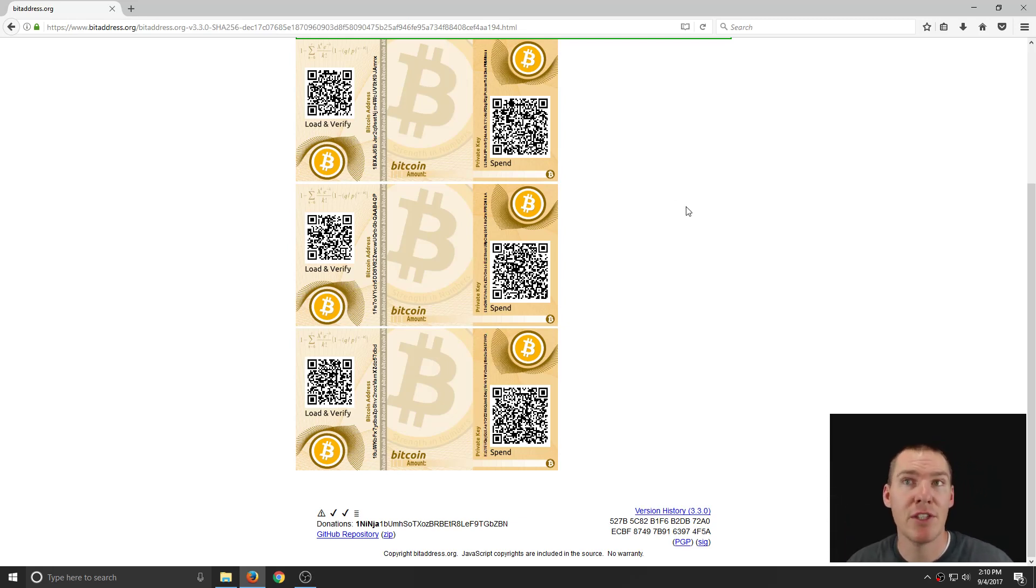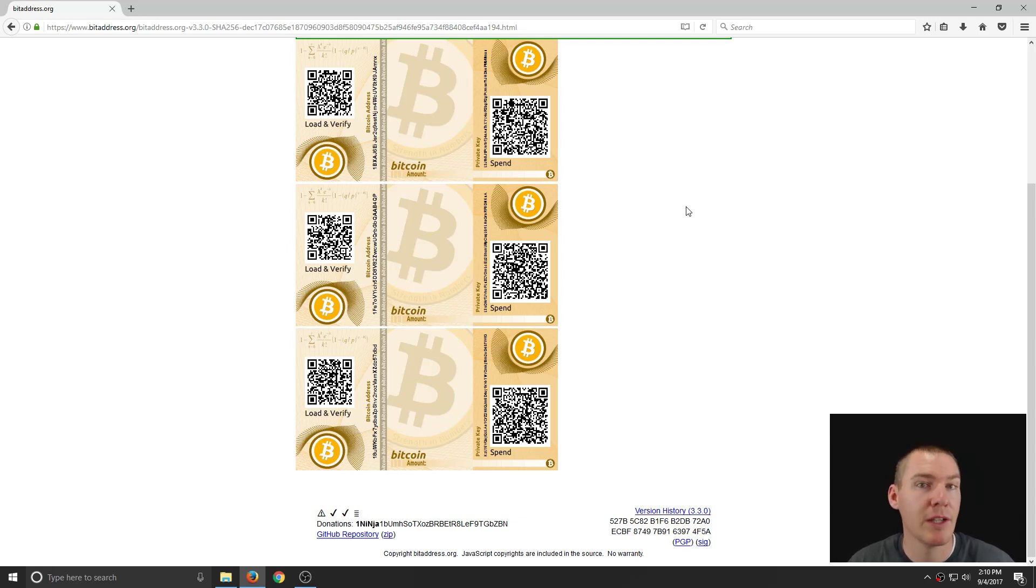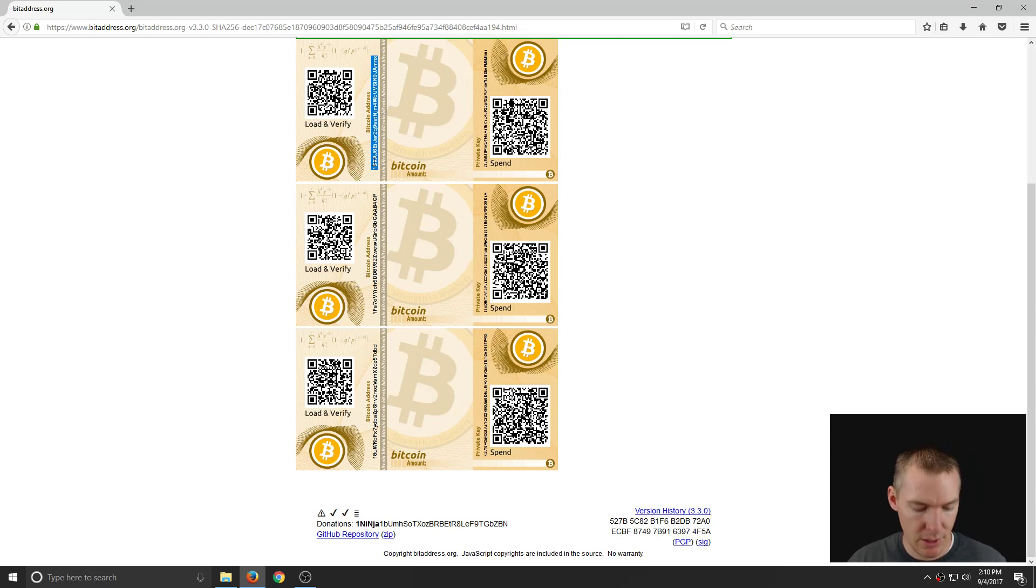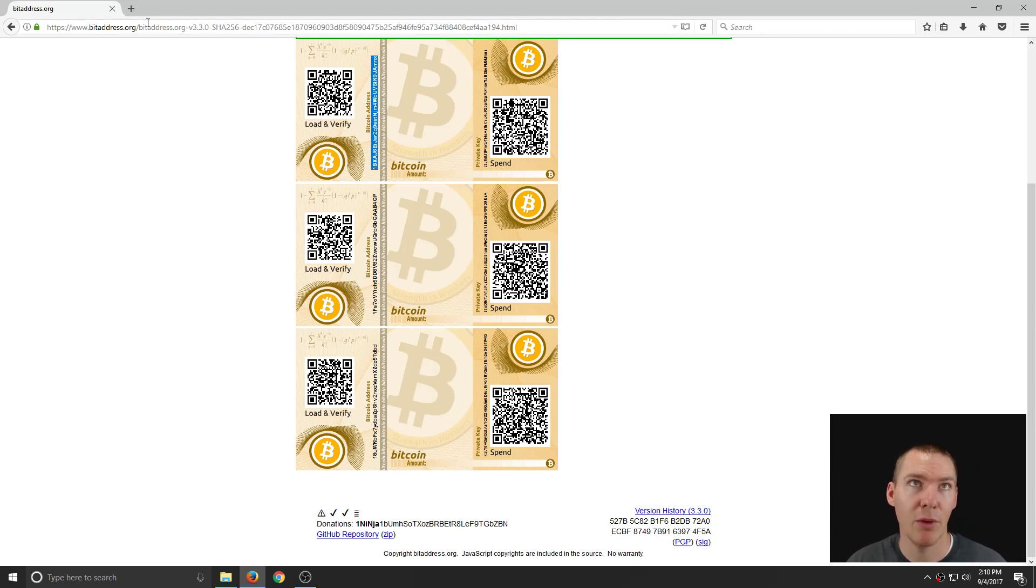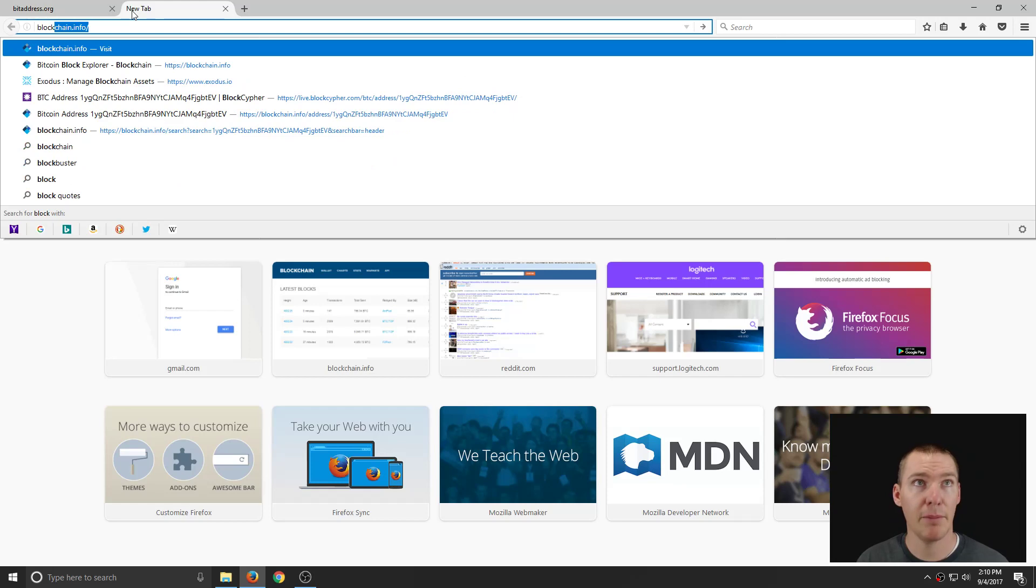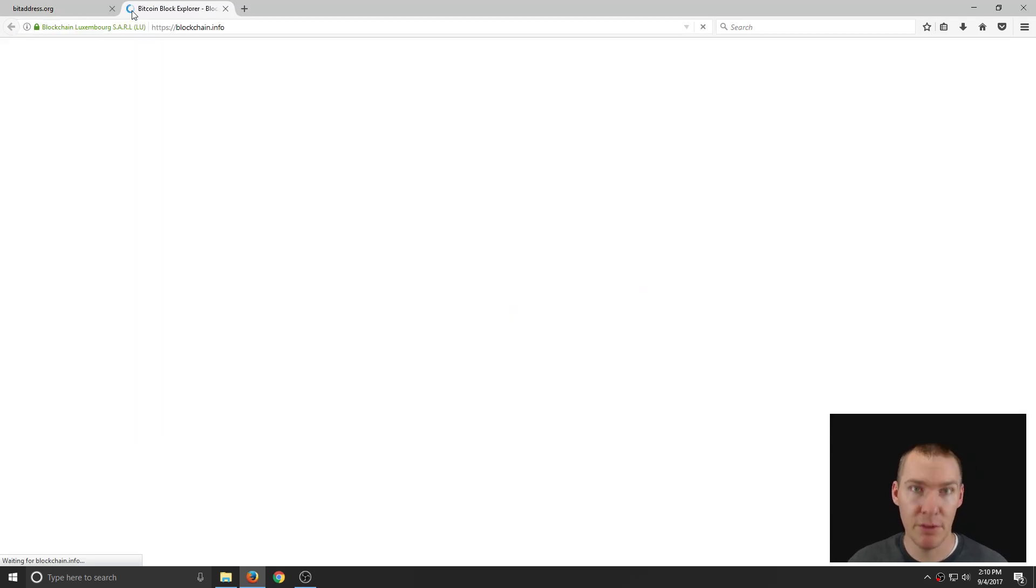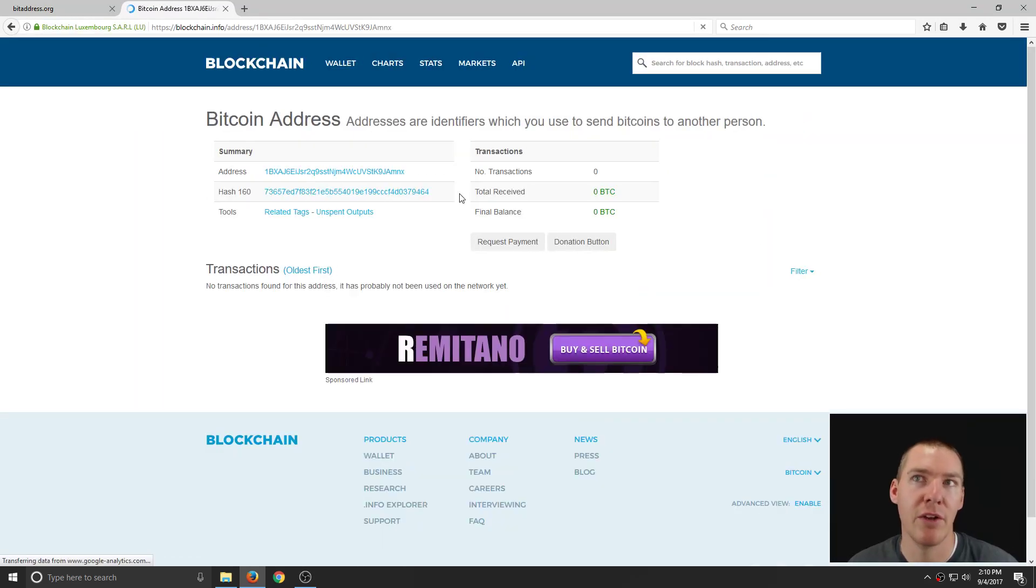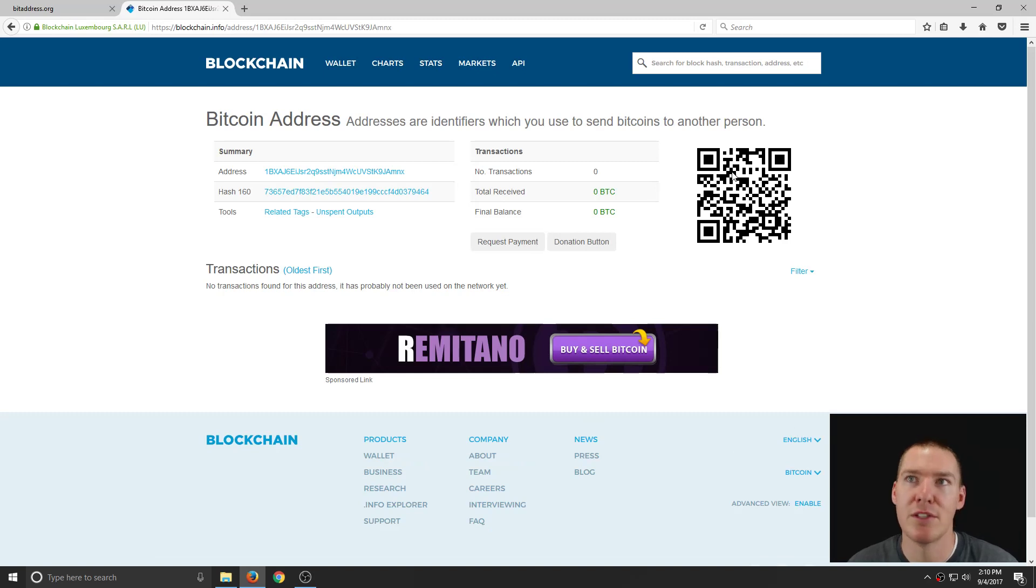If you have funds at Coinbase or Poloniex or Bittrex, you can just copy this. We'll highlight it, hit Ctrl C. I'm just double clicking to highlight the whole thing. And if we go to blockchain.info, just as an example, we can paste this address and look at this address and see if there's been any activity on it.